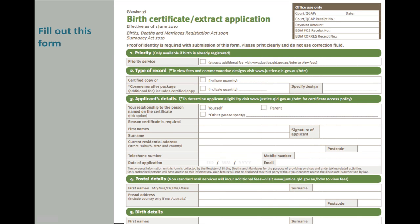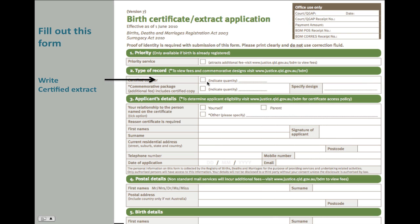Now this is the form — if you remember in the first slide I showed you where to click, this is the form that will come up. You will need to fill out two forms. See here where it says certified copy — you're going to write 'certified extract' on one and 'certified birth certificate' on the other one.